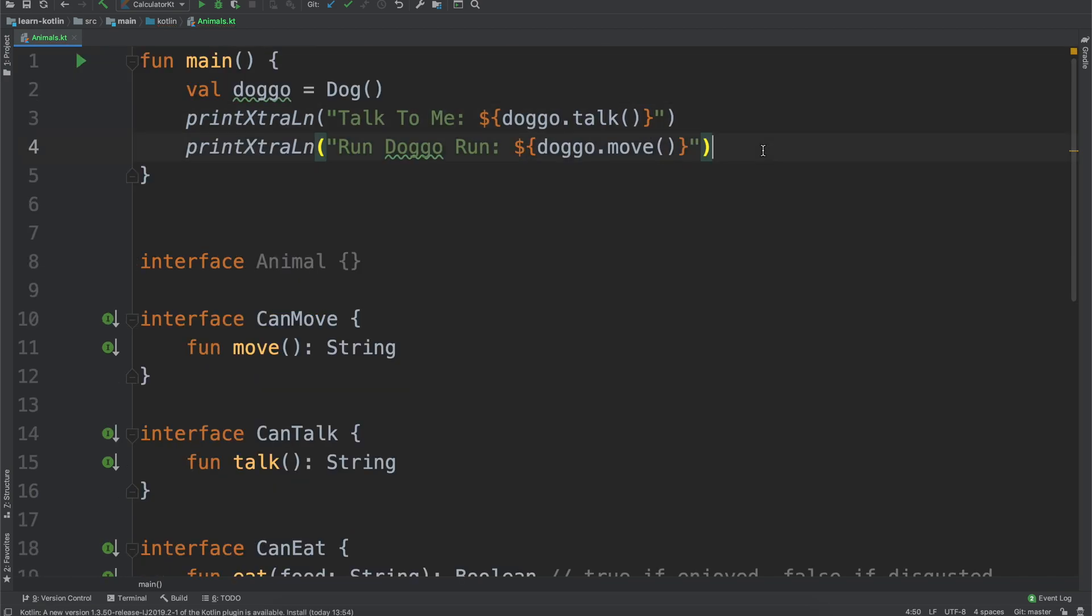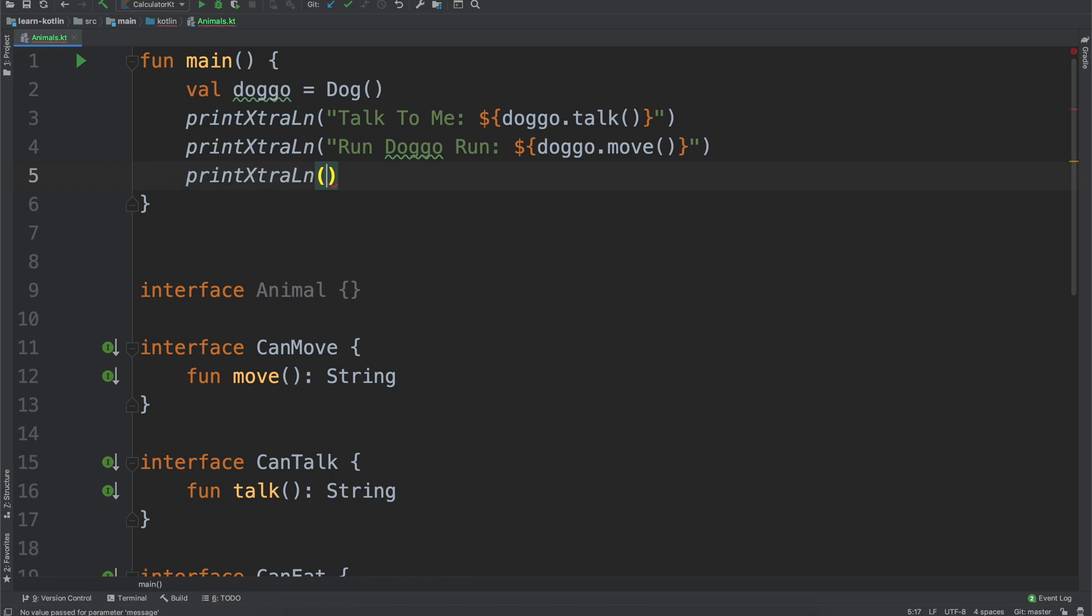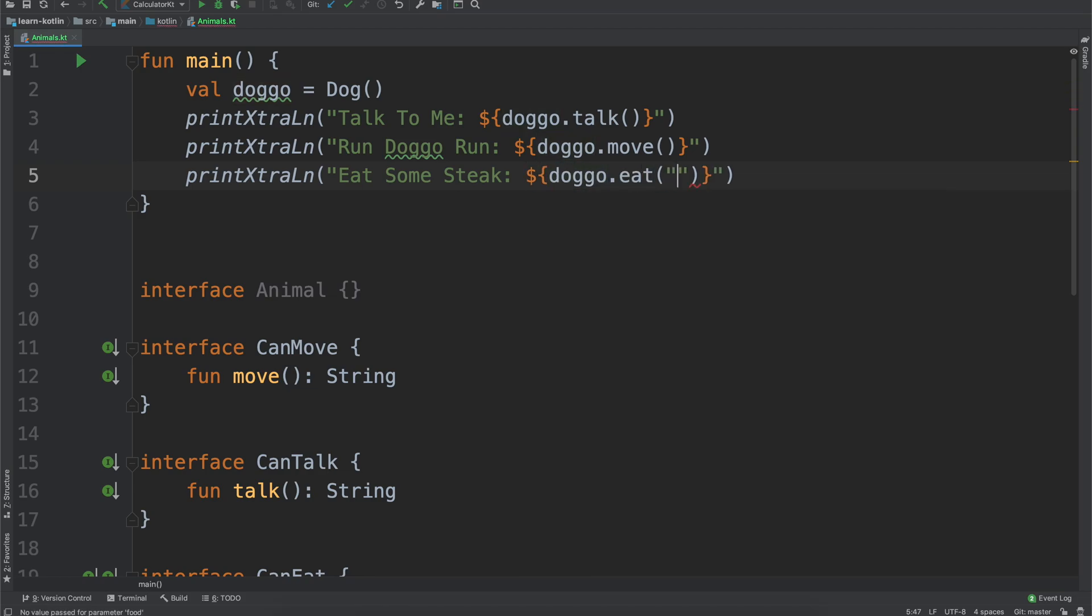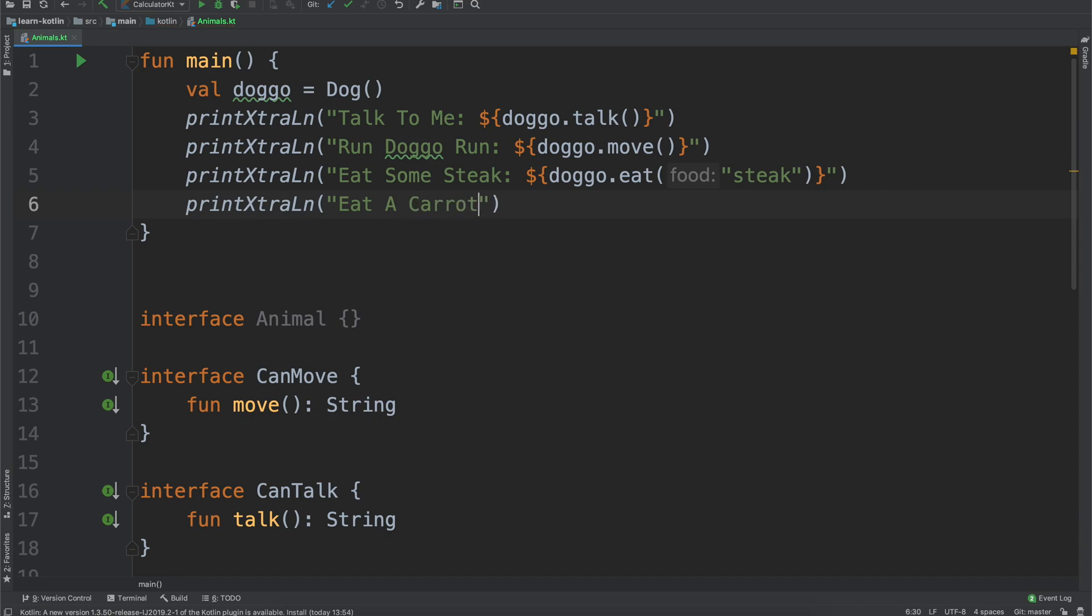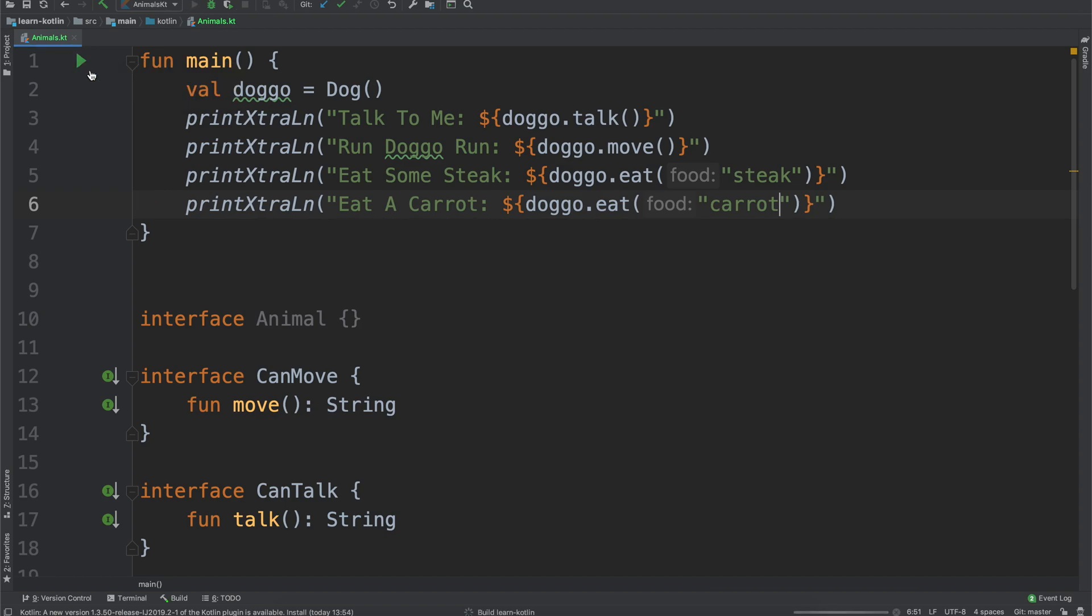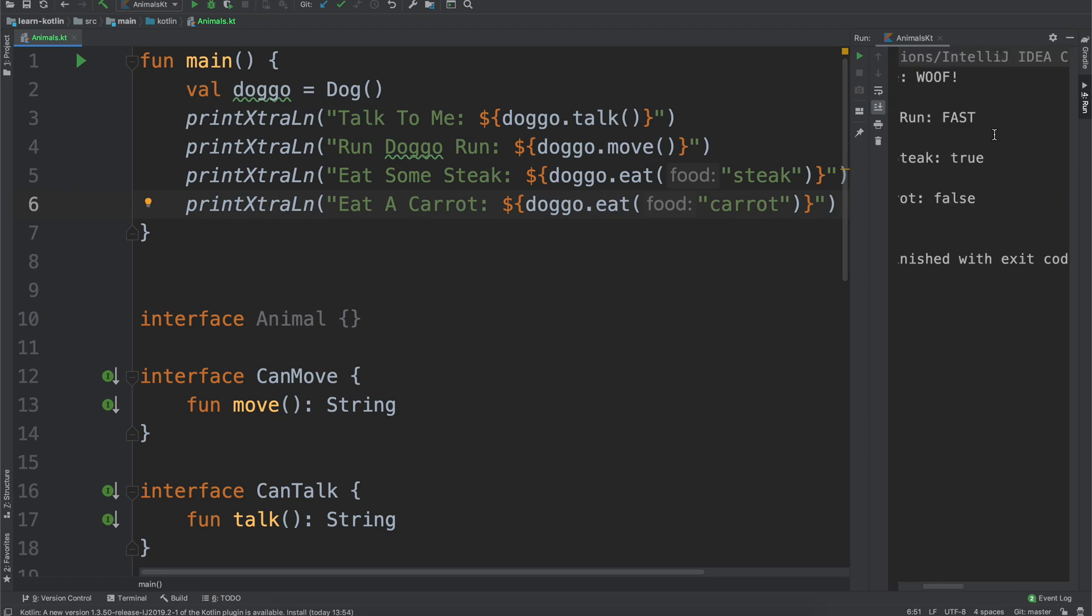And then the last one, just our print extra line, some steak, and we'll say doggo dot eat steak, and then we'll say print extra line, eat a carrot, and then doggo dot eat carrot. Alright so that should be enough. If we go ahead over here, click run, and we look at it, we'll see.